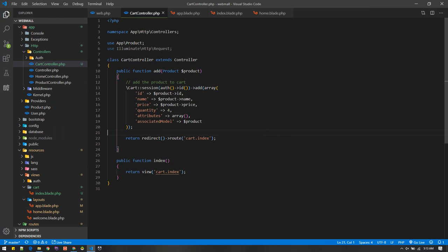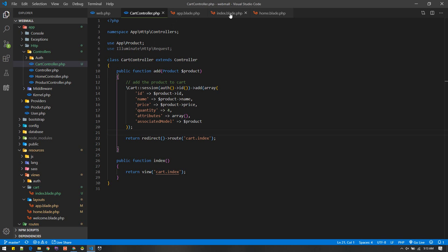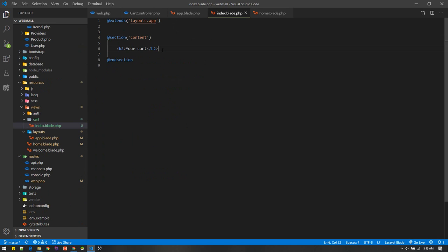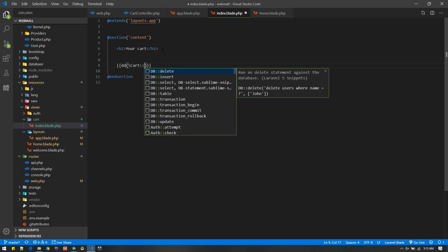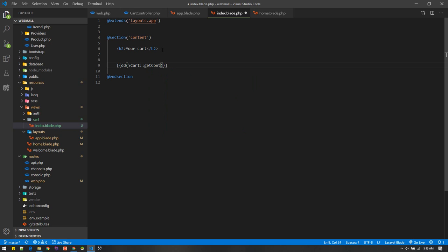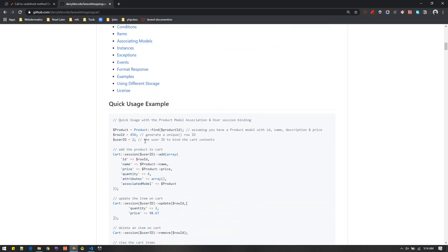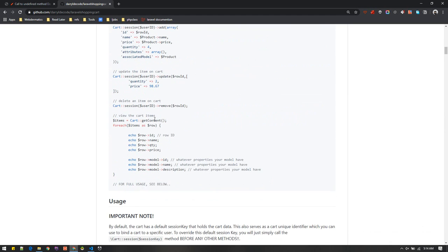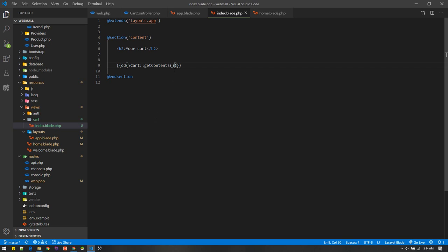Now let's go to the cart index page to display cart contents. We'll loop through cart contents. To get contents, we can call Cart::getContent(), not 'getContents'. For now let's dd (die dump) the cart contents to see what we have.